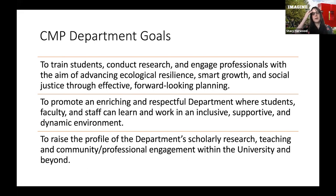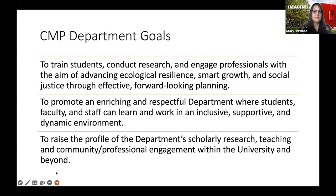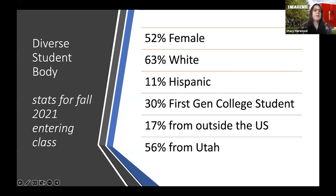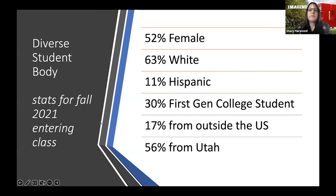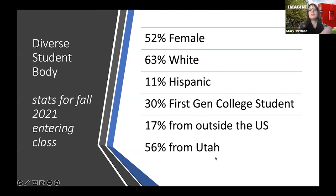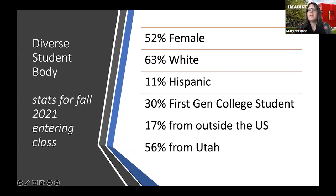One of our goals is to raise the profile of the department's scholarly research, teaching, and community and professional engagement within the university and beyond — and that's really what I'm here to talk about today: the ways we can increase our engagement with you. We have a really diverse student body: about half male/female, 63% white, 11% Hispanic, 38% first-generation college students, and 17% of students come from outside the U.S., with 56% from Utah.